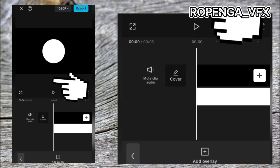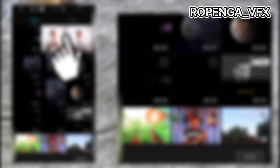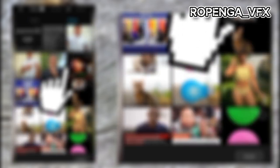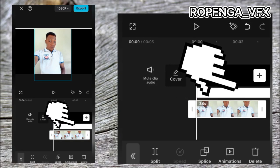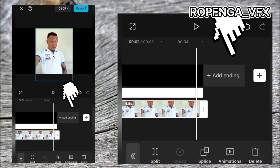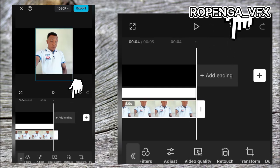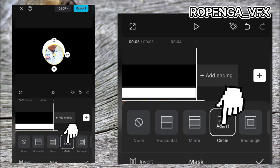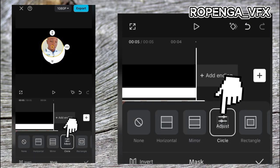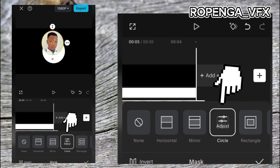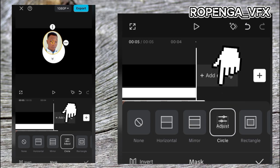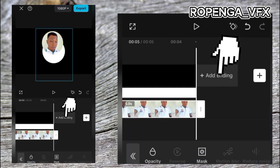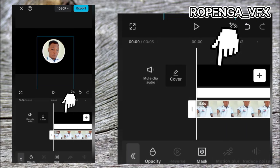Now we are going to add your logo — it can be a picture or anything. This is the picture I'm going to use as my logo. Adjust it nicely to fill the screen. Go to Max, click on Mask, take Circle, and adjust your logo well with care. Take your time and adjust it nicely. Click Done when you're finished.